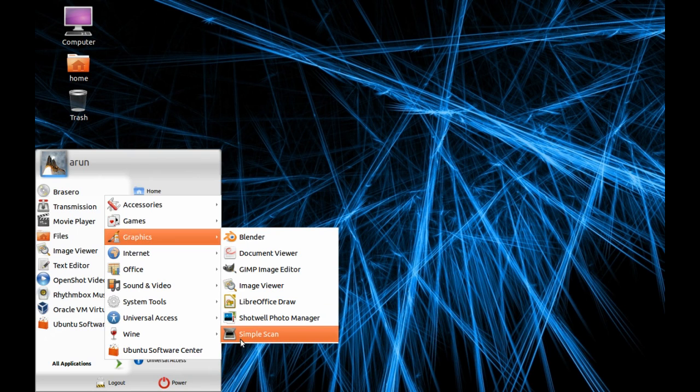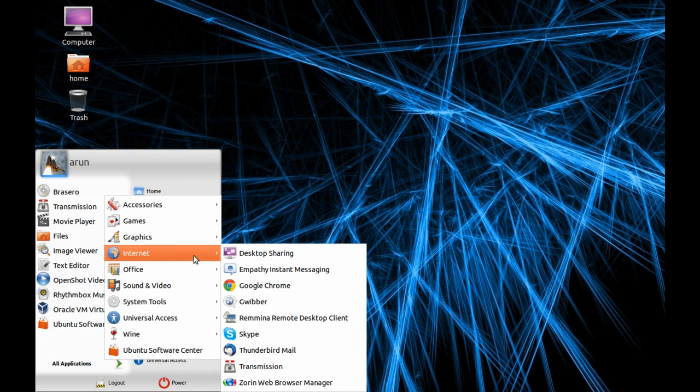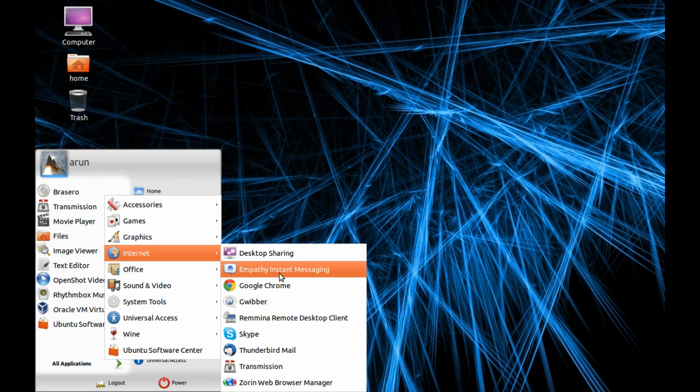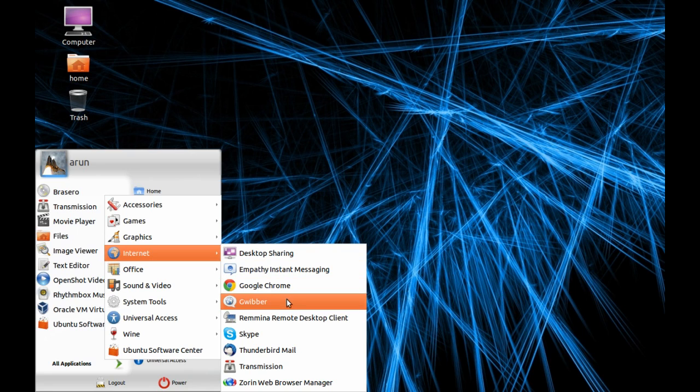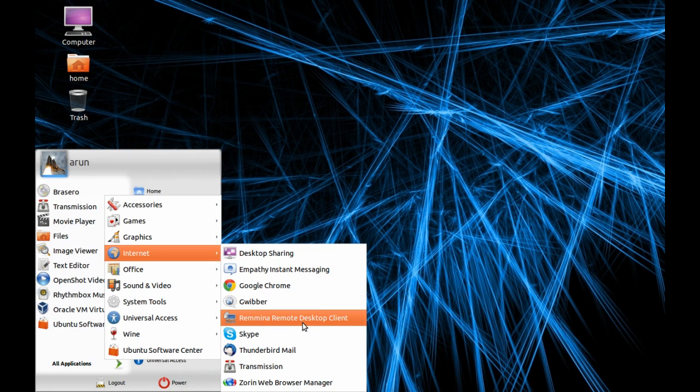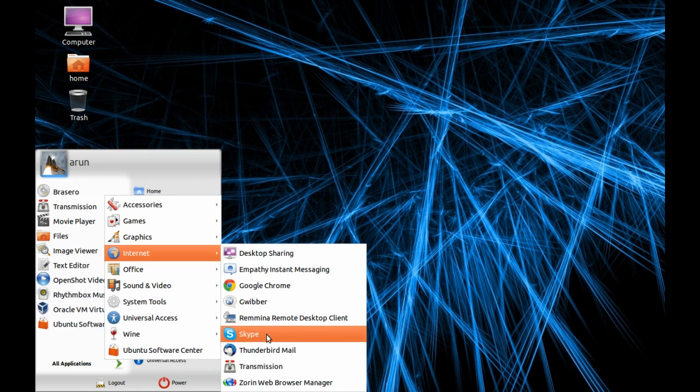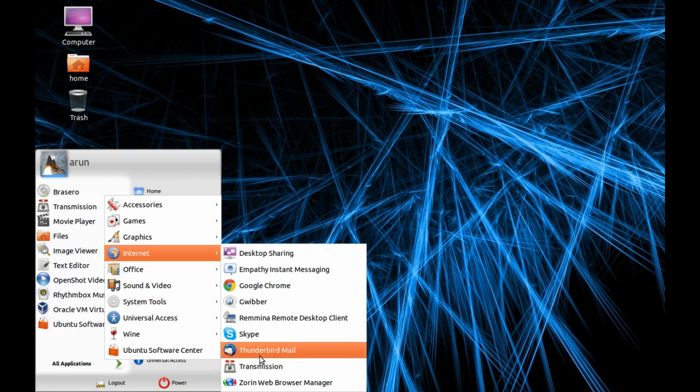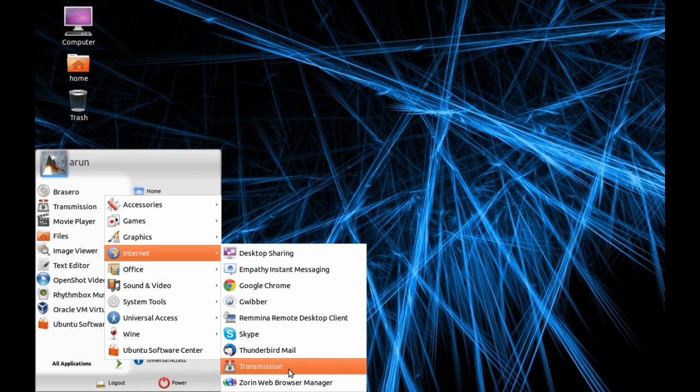There's Simple Scan if you have a scanner connected. In the Internet section you have Desktop Sharing to share desktop through this software, Empathy Instant Messaging, Google Chrome web browser, Gwibber which is a client for Twitter desktop, Skype which I installed, Thunderbird Mail pre-installed like Outlook Express, and Transmission BitTorrent client.